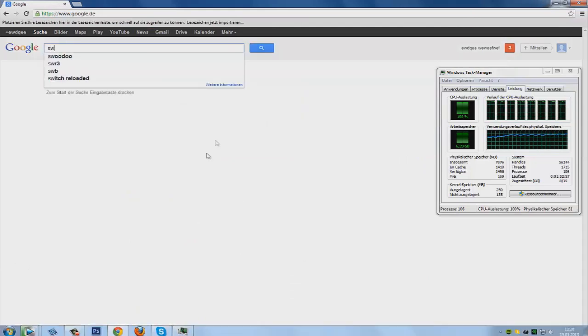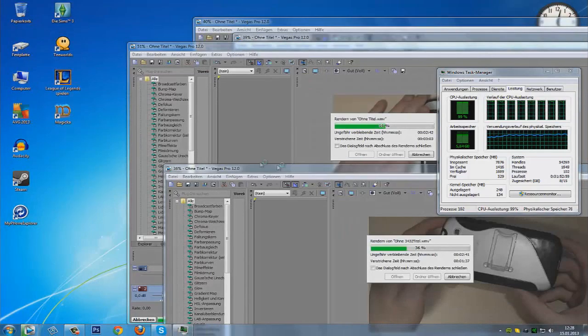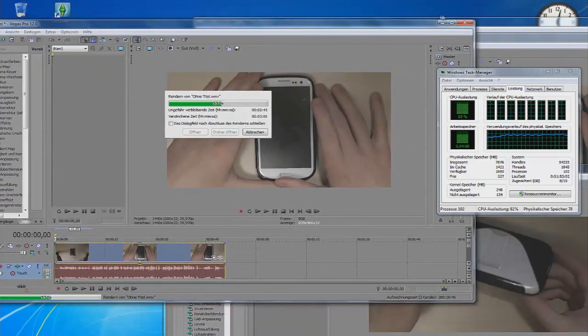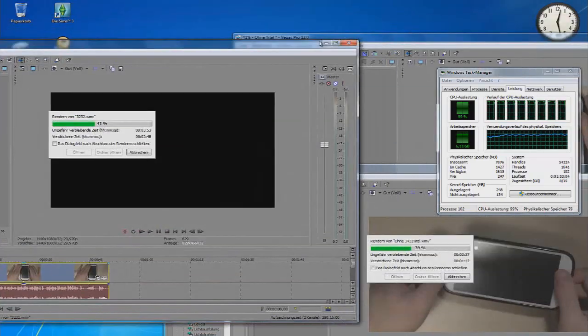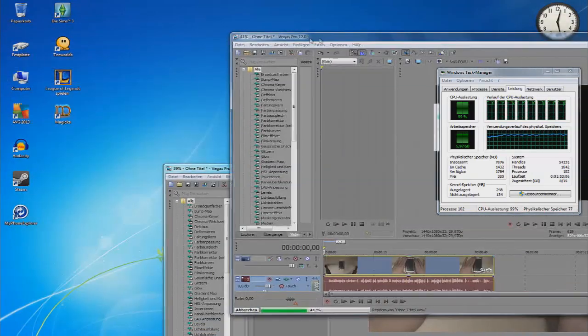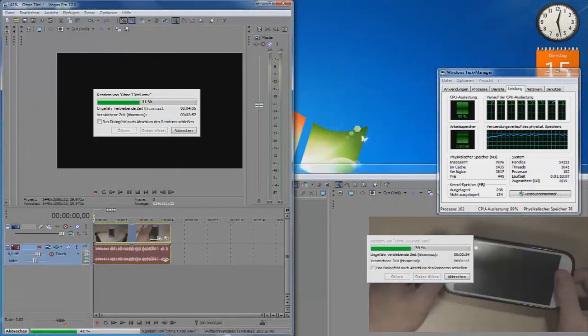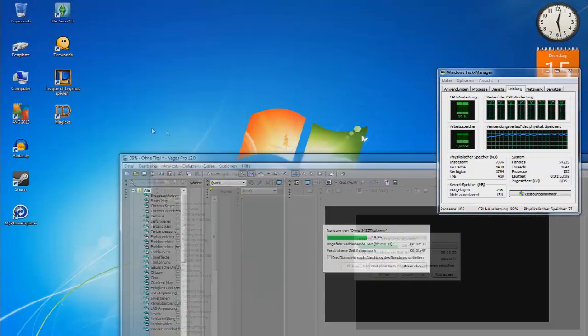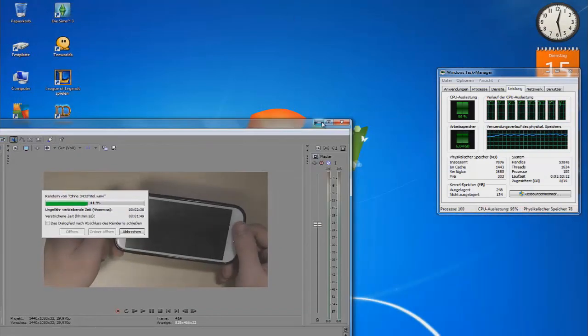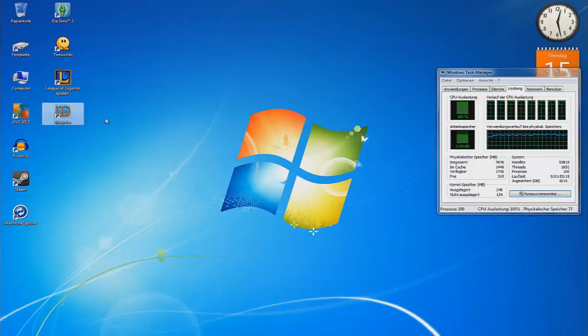Well, the only problem is that I have no graphics card. But installed is the Intel graphics 4000 or something like that. I think it's just like that. And it's enough for me. I can play Magicka, I can play League of Legends, Terraria and Sims 3.